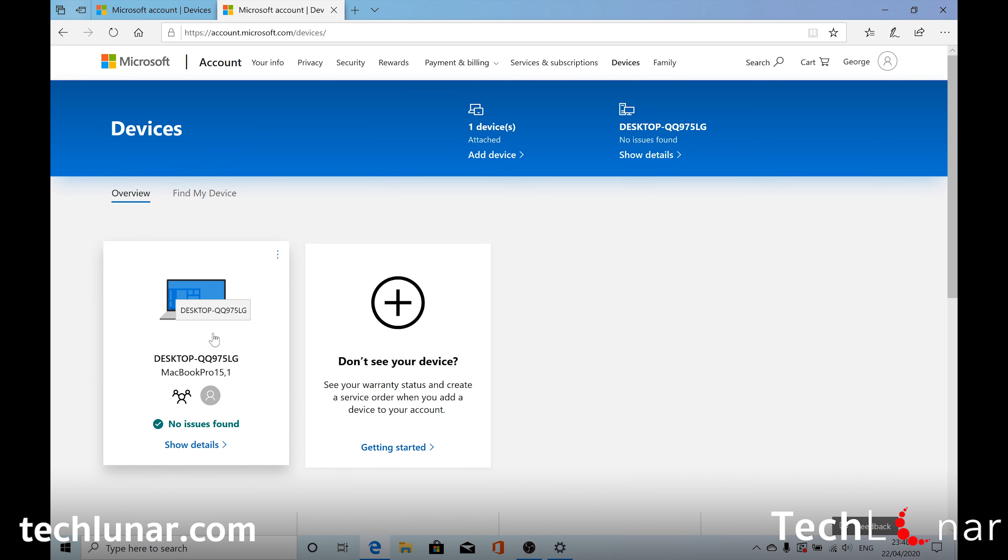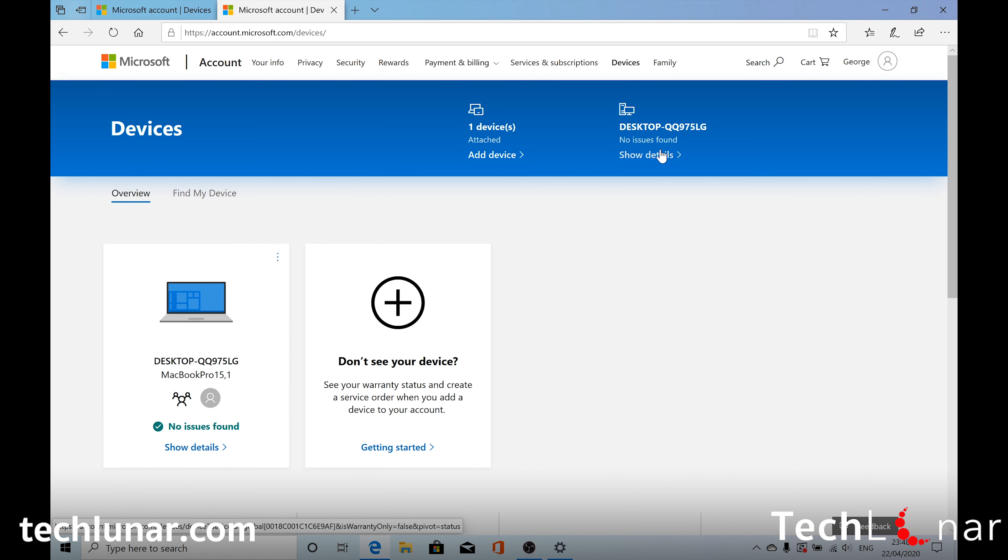And from here you can do a lot more stuff. You can add more devices. See whether there are any issues with your device. And also you can find where your device is located. And that's it.